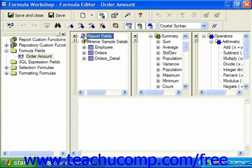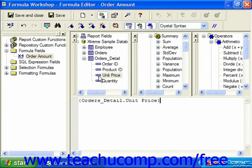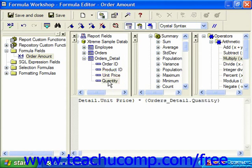For example, if we wanted to show the order amount from the order details table, we could take a reference to the unit price field, the operator of multiply, and then the quantity field, without even having to type a thing.